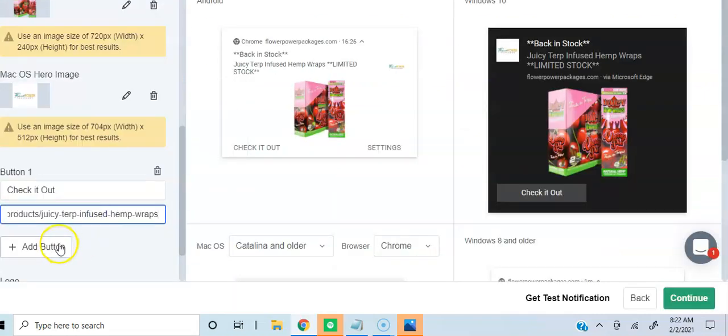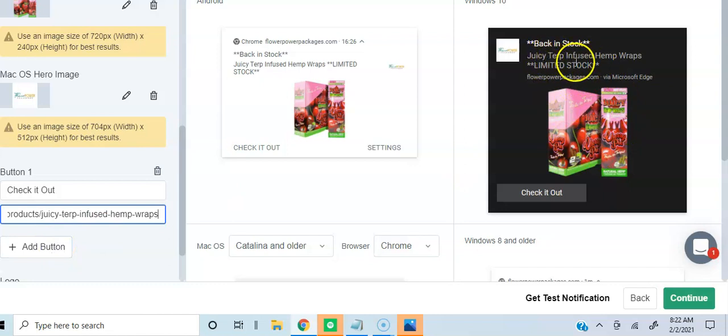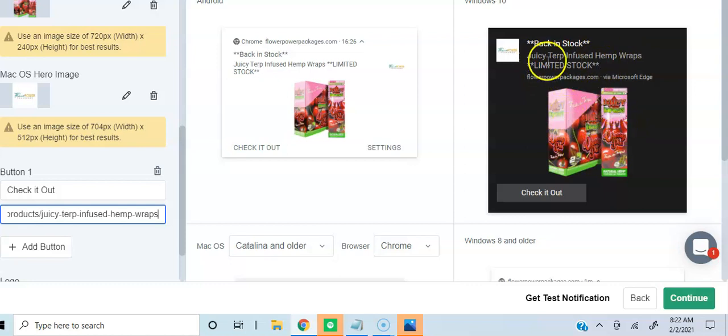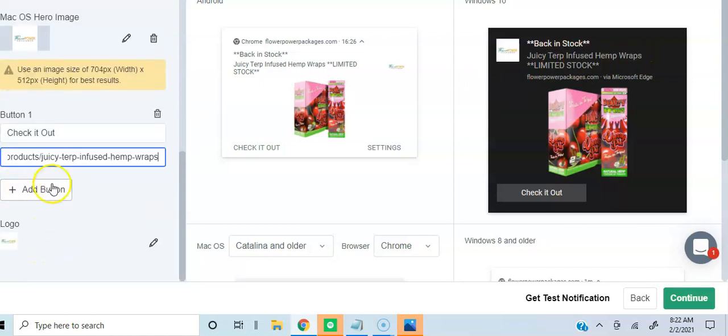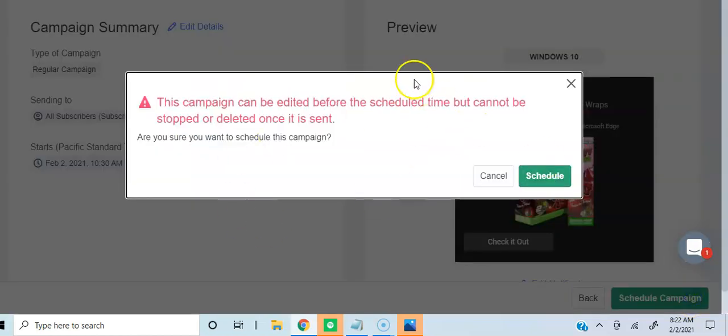All right, so here we go. Back in stock, juicy terp infused hemp wraps, limited stock. Image looks good, no typos, we got the button going on, check it out. And then all you hit is continue. It's as easy as that. This video says eight minutes. Of course, I was talking for the first three, four minutes, made a couple mistakes in between, but it's all good. Again, this only takes less than five minutes. It really does. You can set up two campaigns in five minutes, and that's what you should do.